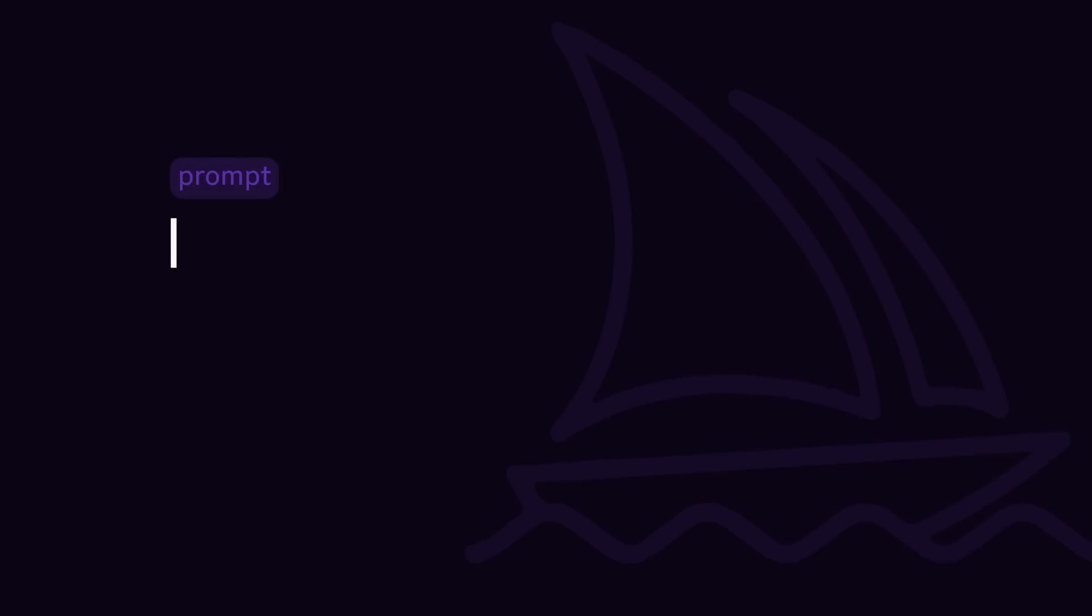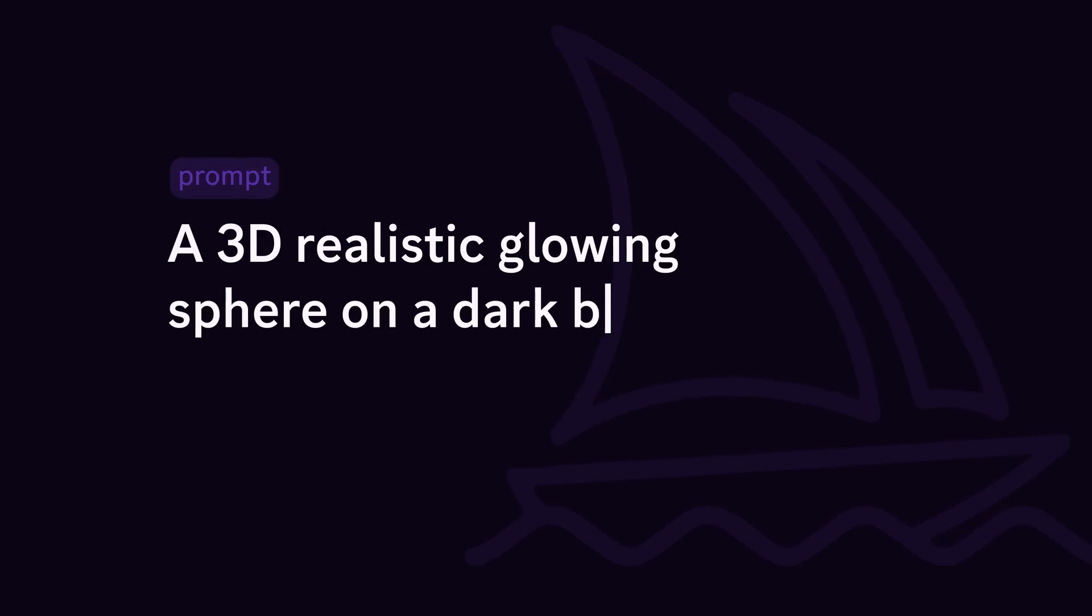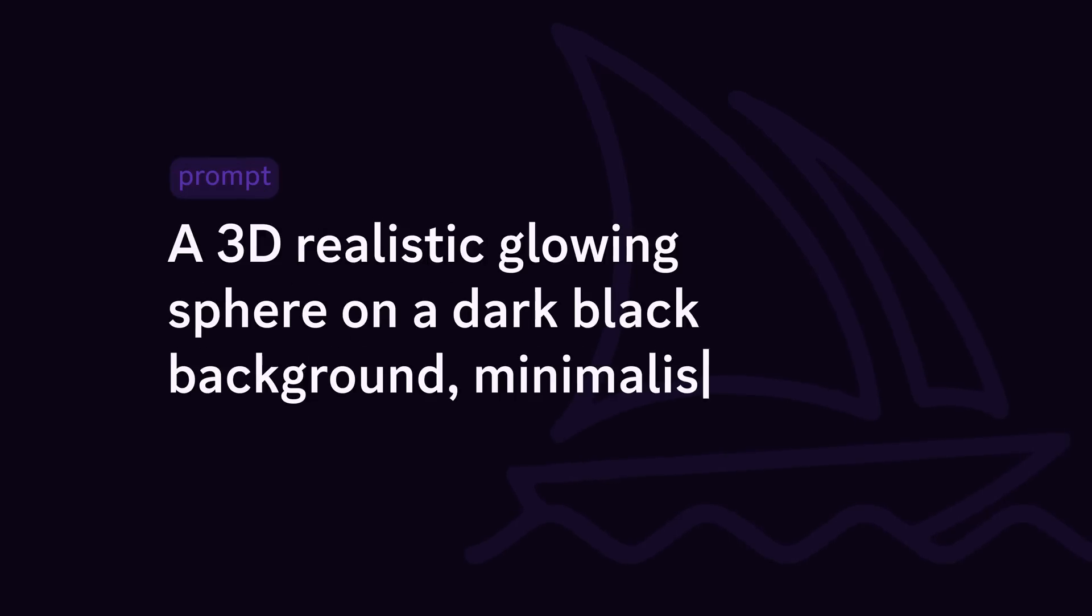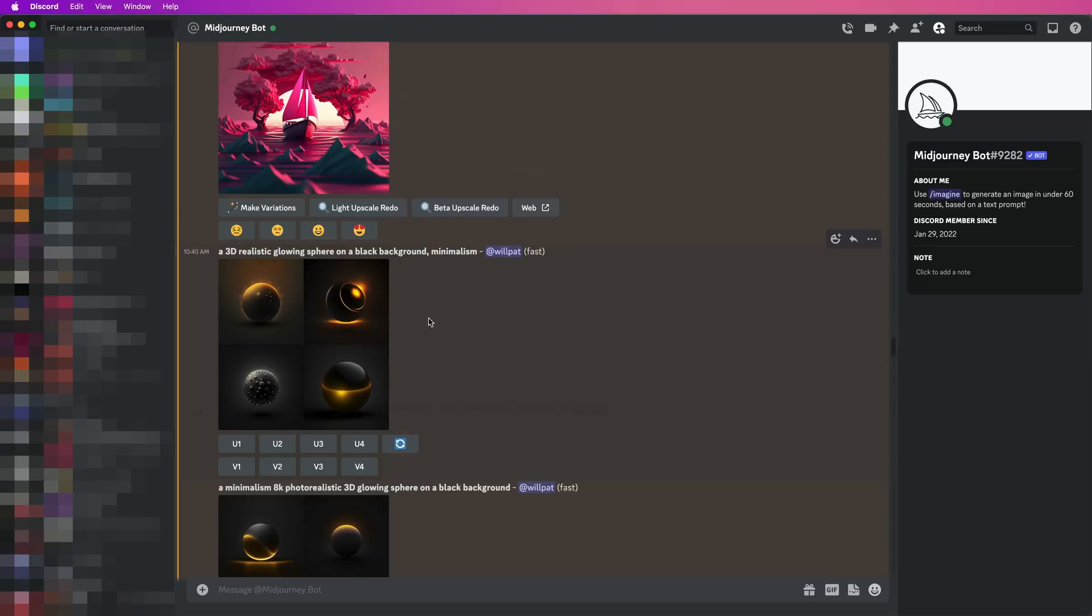Now that we've got the base of our poster done, we've got the information, we can start adding creative elements in there. But let's say that you can't just go to a stock website. Maybe you want to create something completely unique. Well, that's where Midjourney or other AI programs come in. I'm going to use Midjourney. Now, I asked Midjourney to create a sphere. I wanted to know what a glowing sphere would look like. So I asked it to create a 3D realistic glowing sphere on a dark black background minimalism. Minimalism being there so it doesn't have unnecessary details that I don't want. And this is what it churned out.